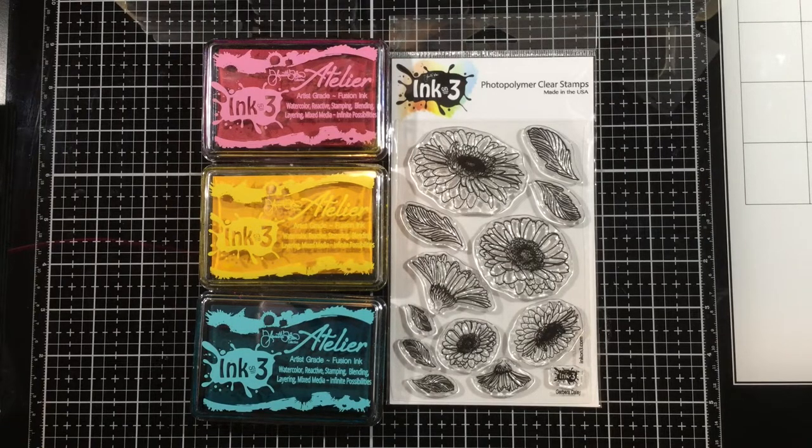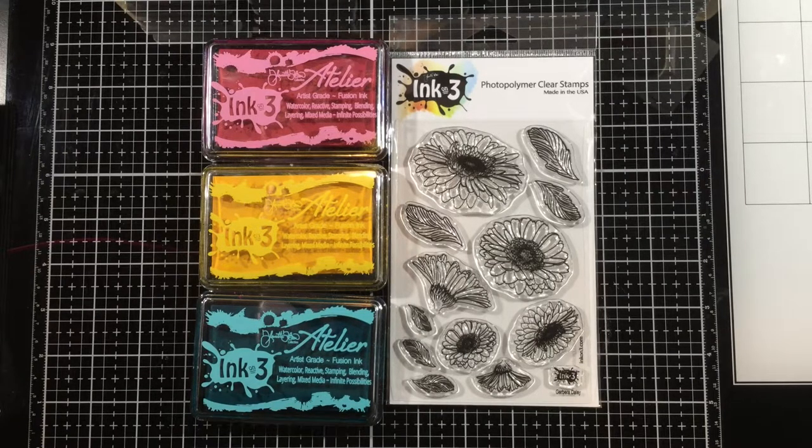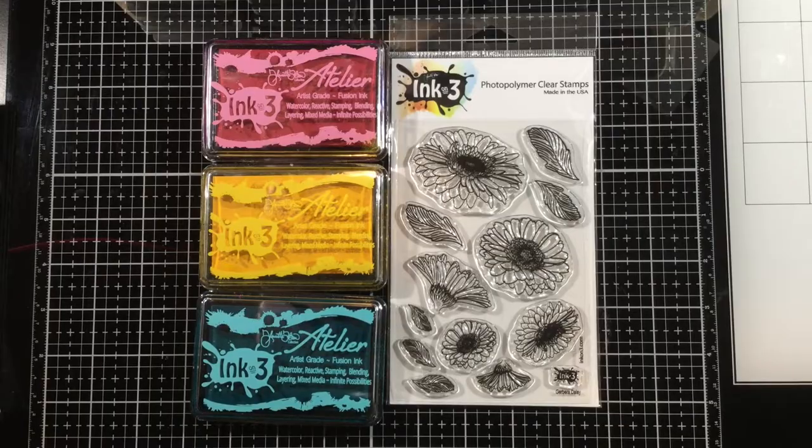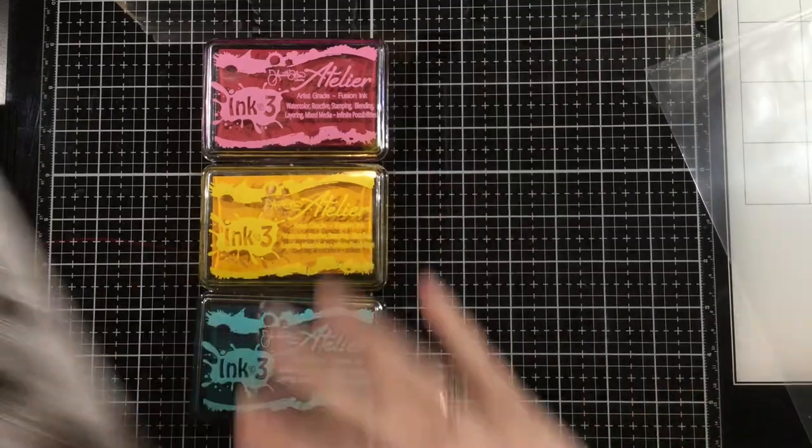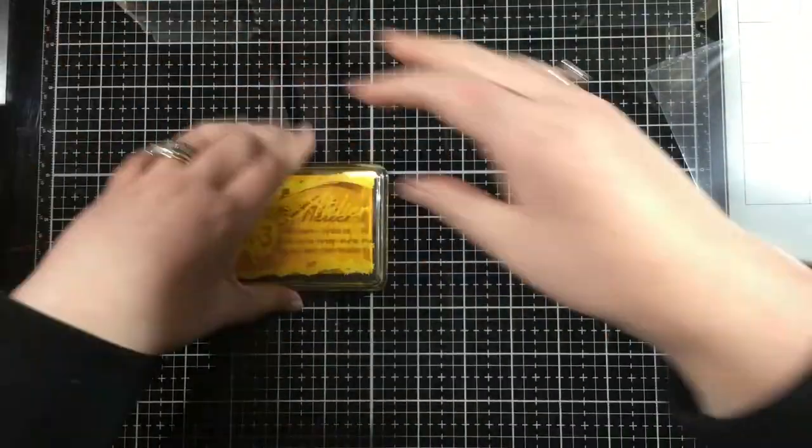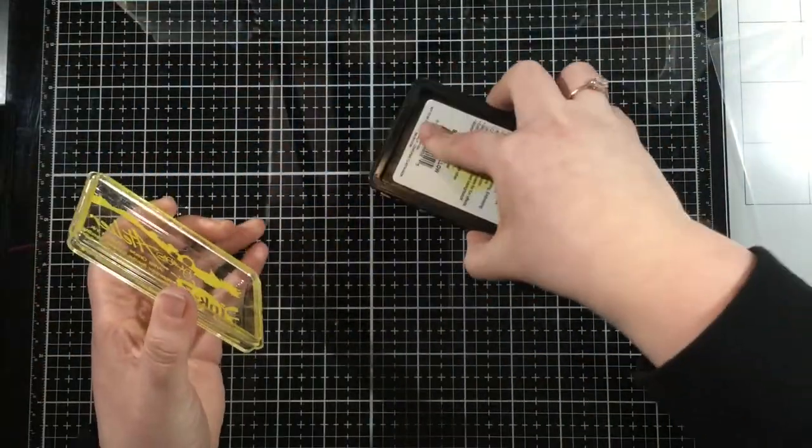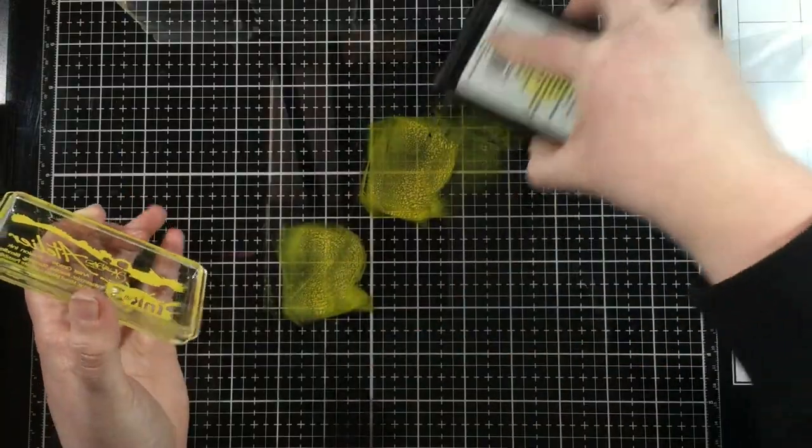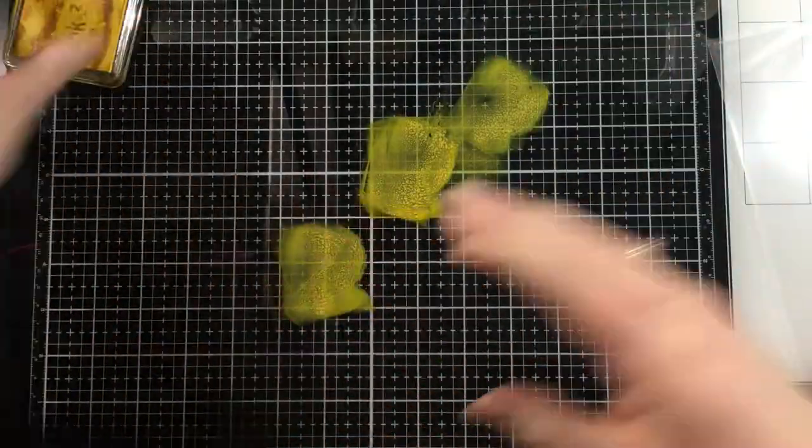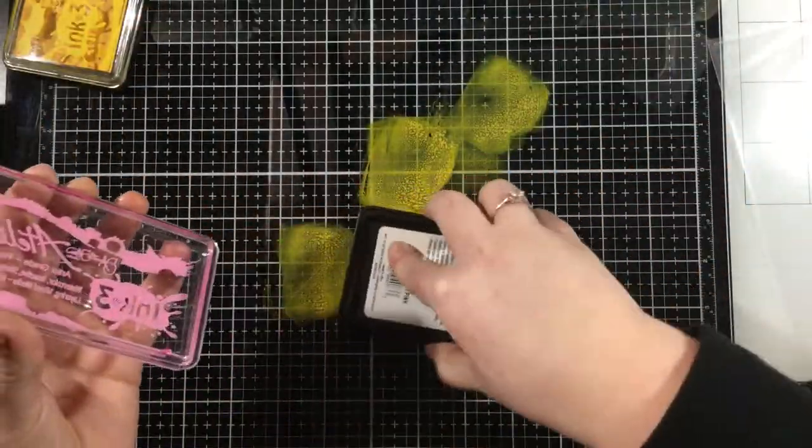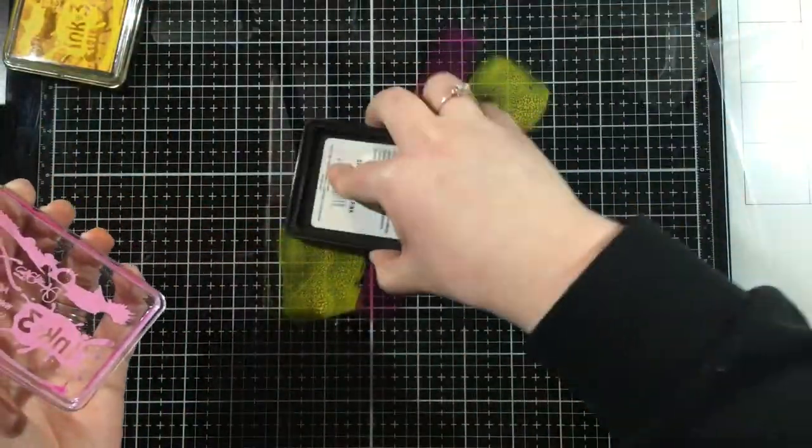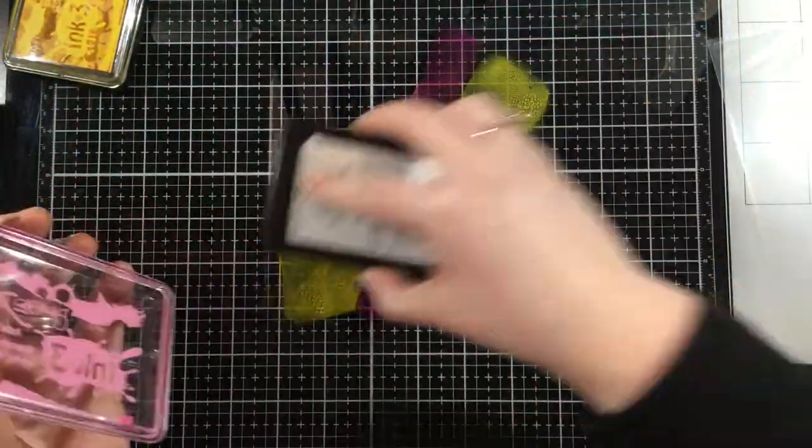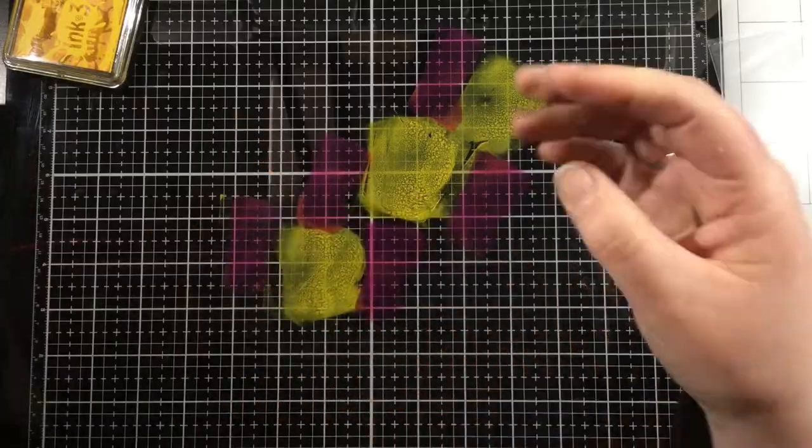This is one of my favorite stamp sets. I love it because it's easy to use. The centers are dark black and then there's little lines throughout the stamp, so it doesn't require a lot of effort to use. You're going to see that today.